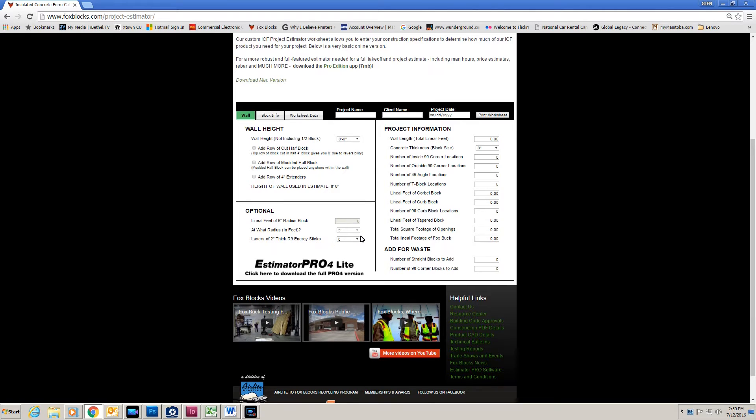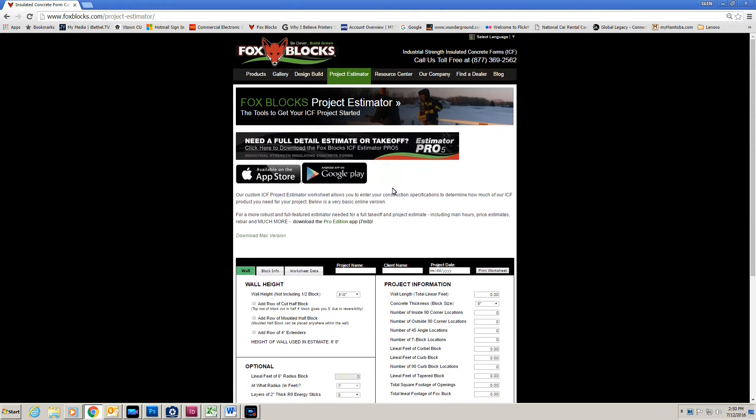Now that will be good for budget numbers, but if you want an accurate number for your project, click on this big tab and that will download the Windows or the Mac version depending on which computer you're using.